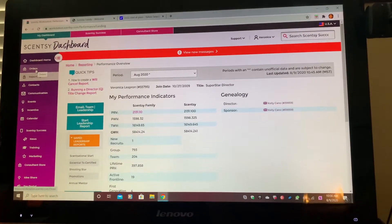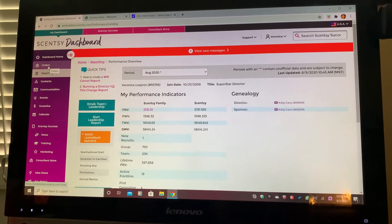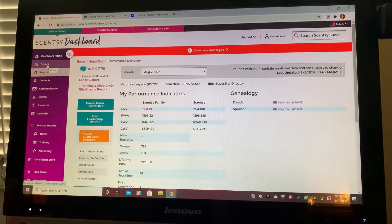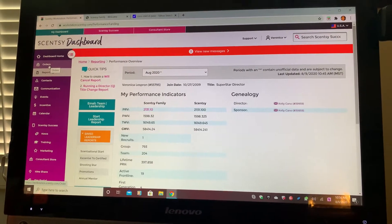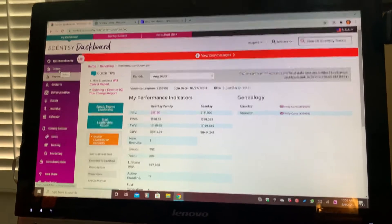I'm making this video for the new consultants that are just starting, and I want to show you how to create a party.